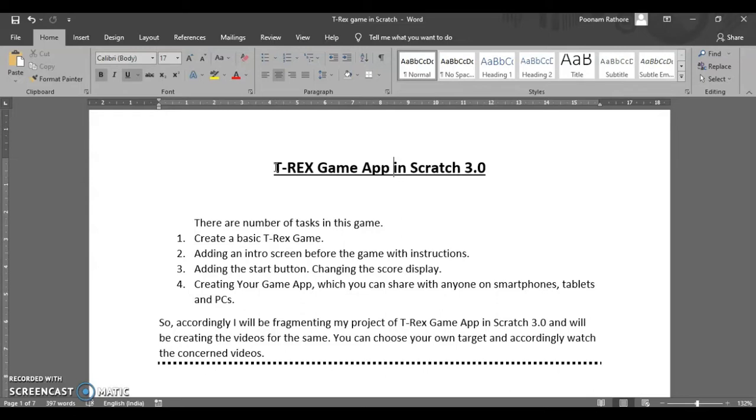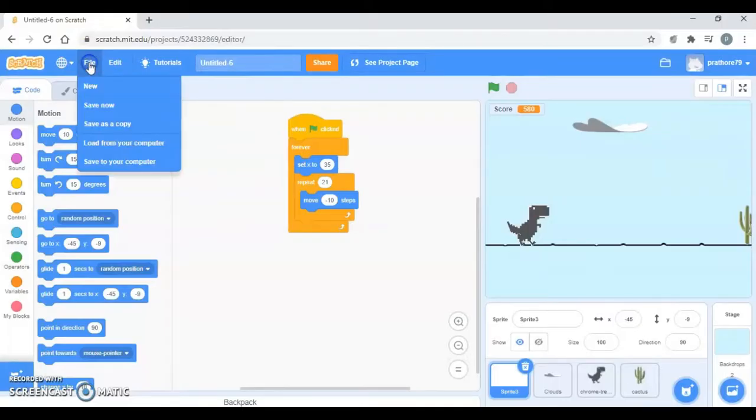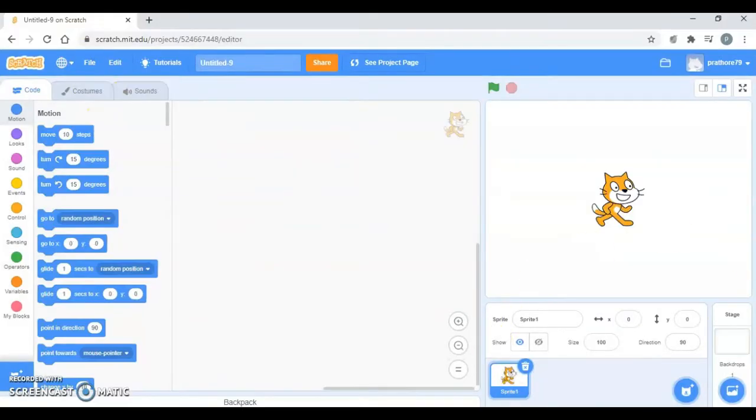We can have a video on that as well. Then the next is going to be creating your app out of your Scratch game project. So this app you can share with any of your friends or relatives or your parents, whomsoever you want to share it with, and it can run on any smartphone, tablets or PCs. So let's get started with the very first one, creating that basic T-Rex file.